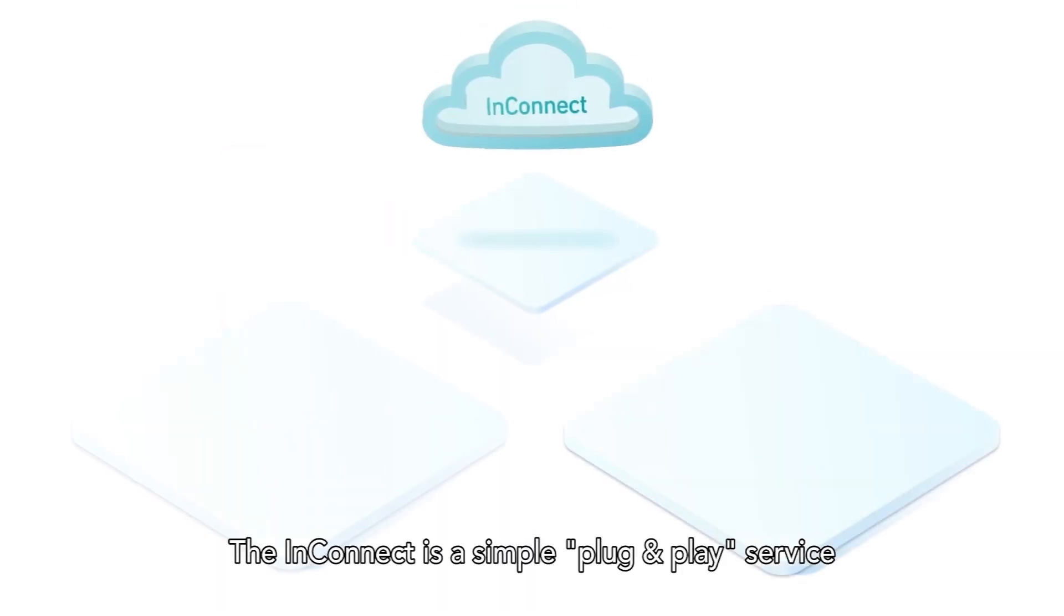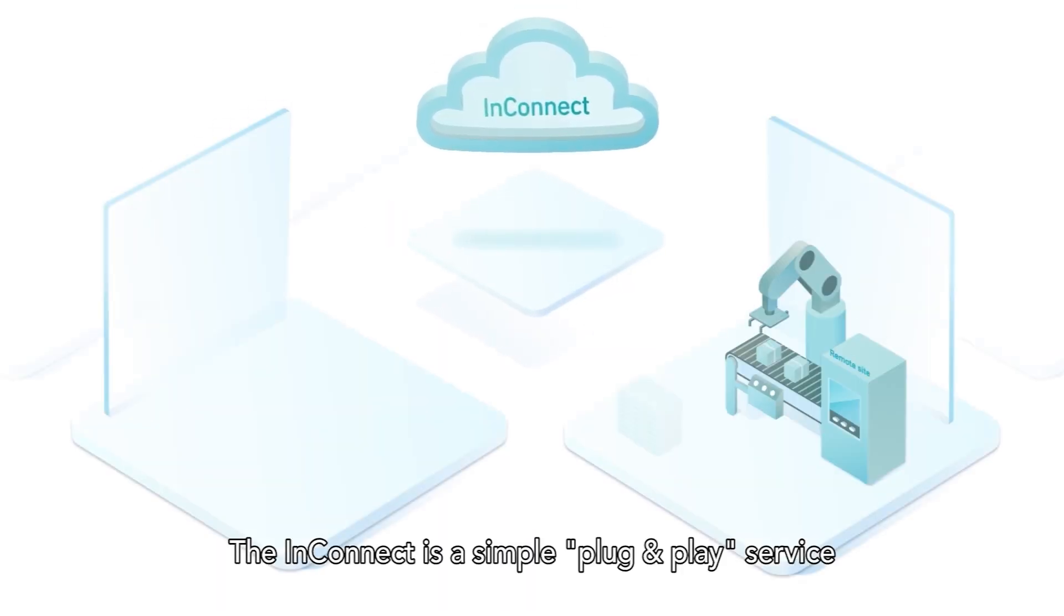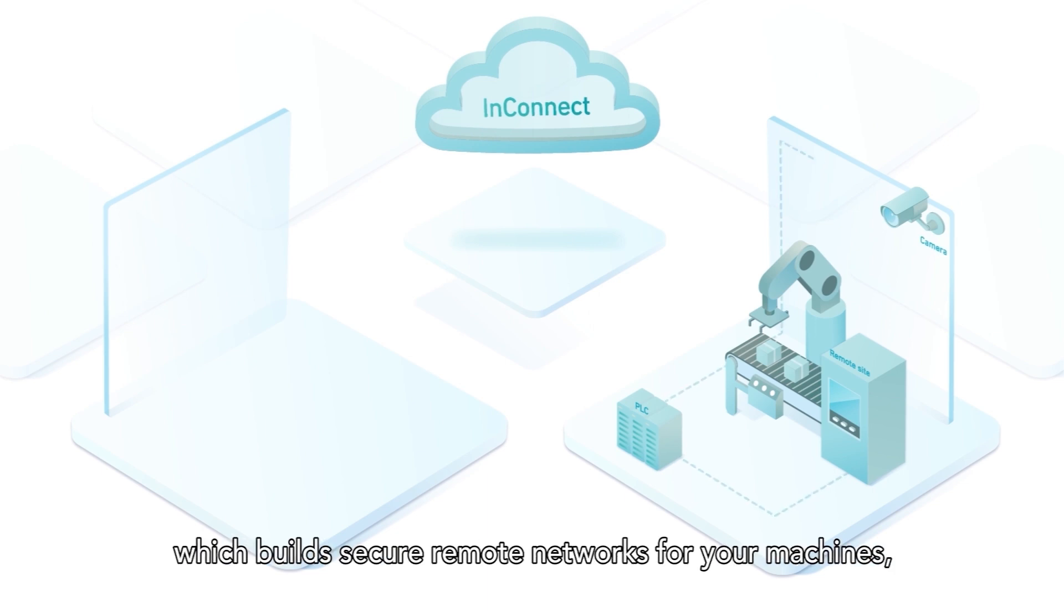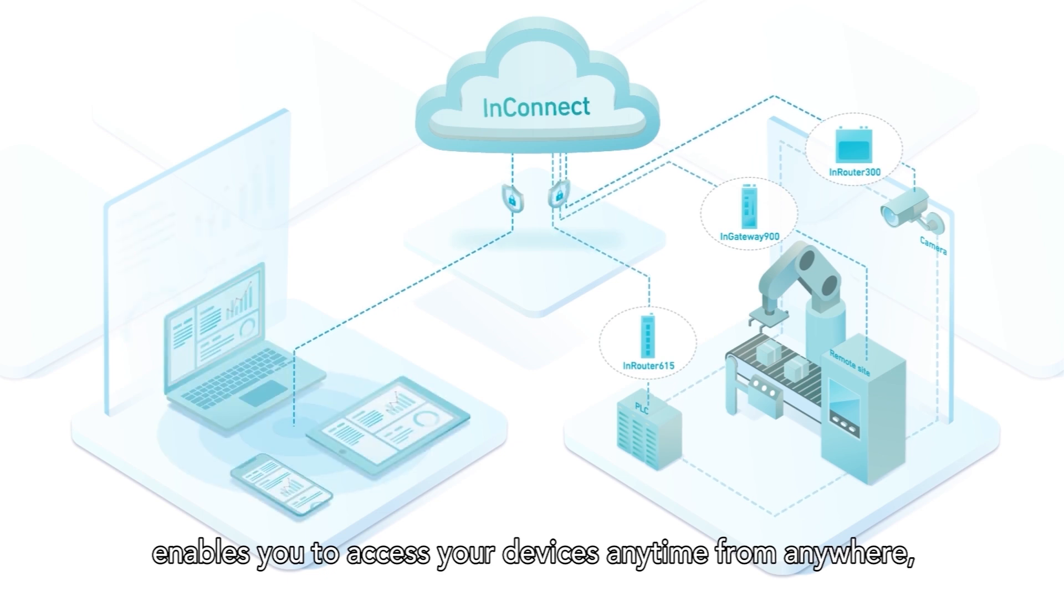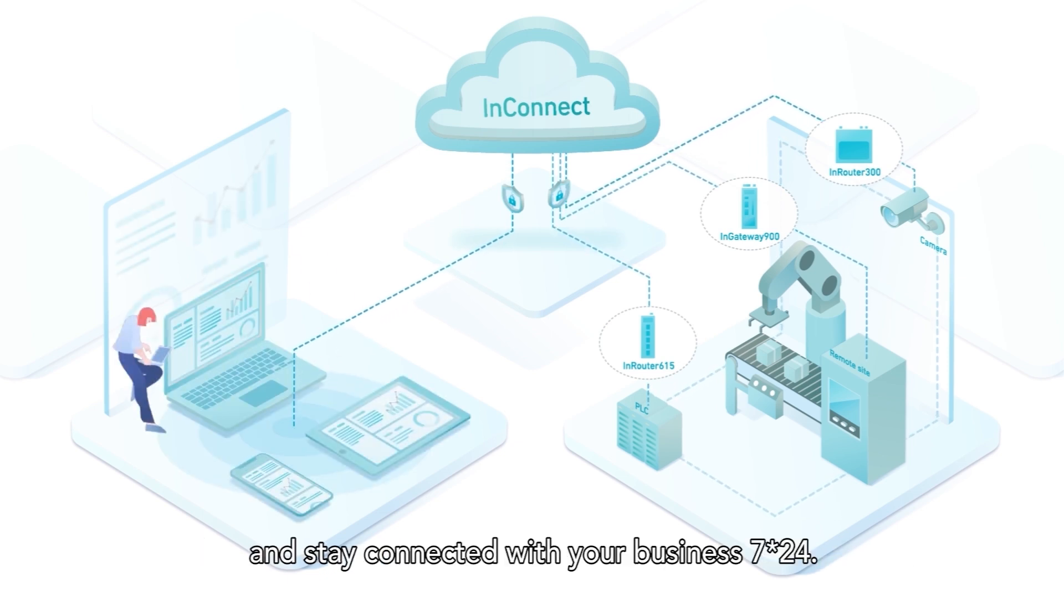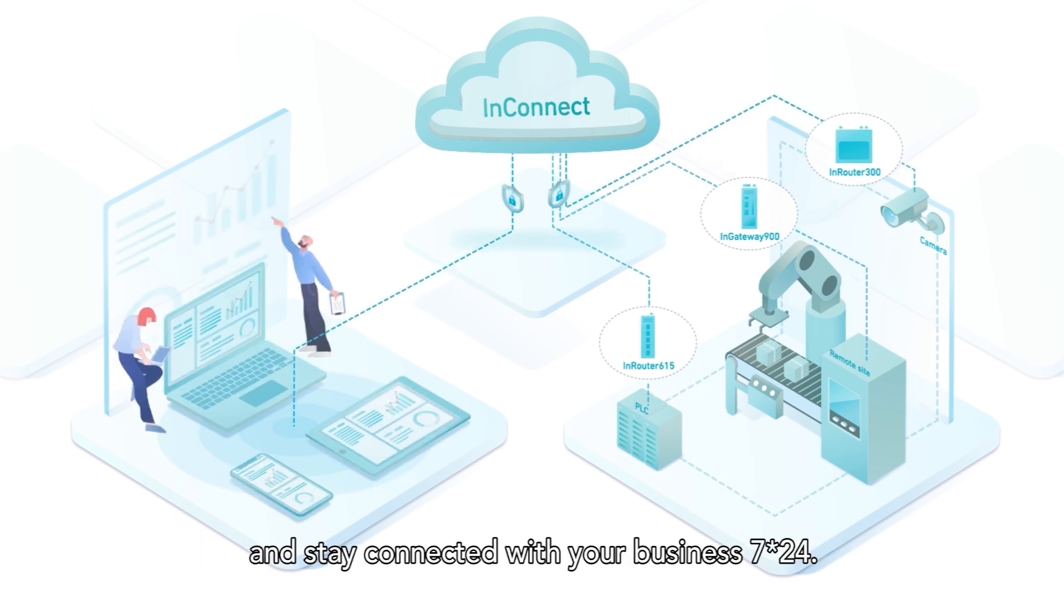InConnect is a simple plug-and-play service which builds secure remote networks for your machines, enables you to access your devices at any time from anywhere, and stay connected with your business 24/7.